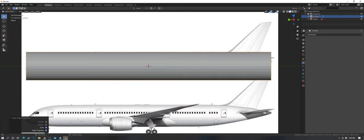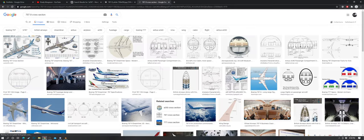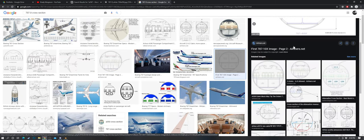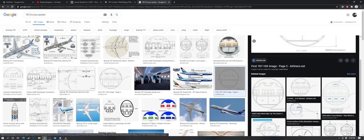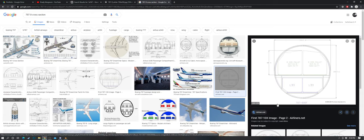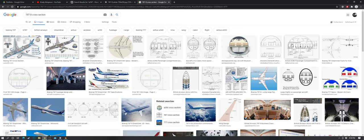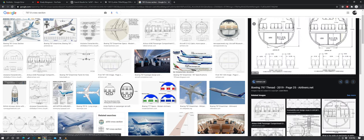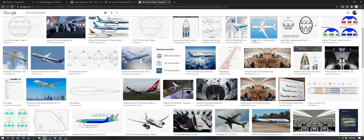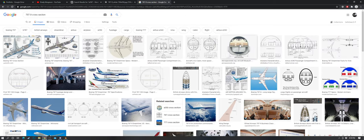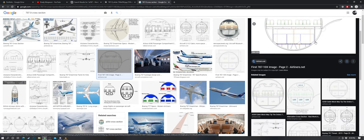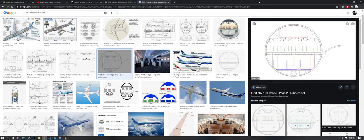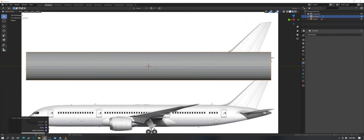Before going further, you'll also want the cross-section of the airplane — basically just the general shape of the fuselage. I'm having a little trouble finding the exact one, but I'll go with this one even if it may not be exact. Save it to the desktop for now.